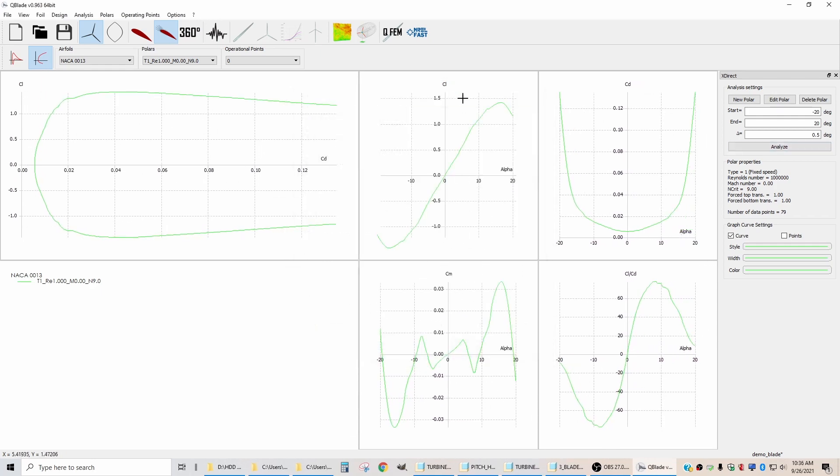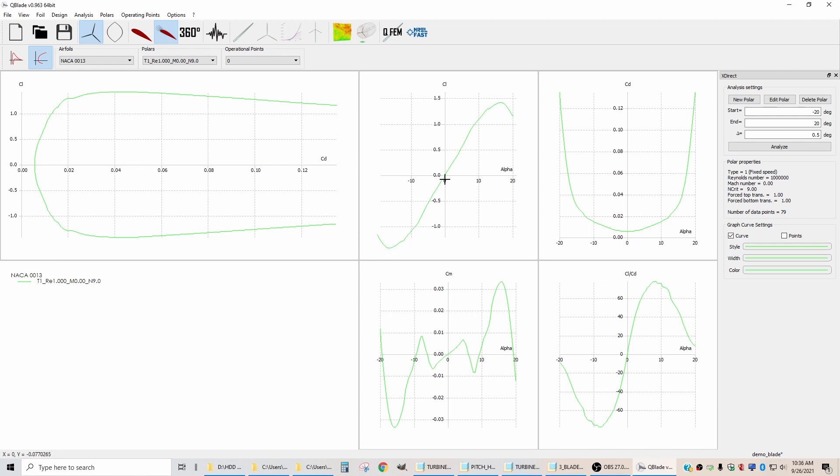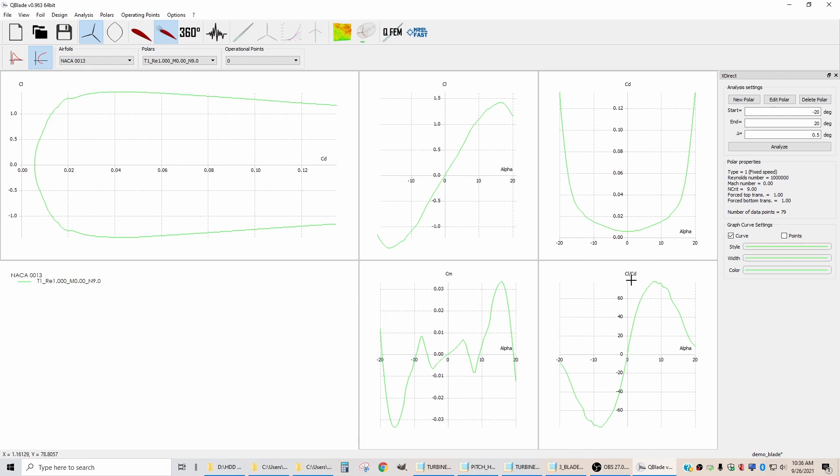What you see is that the coefficient of lift plot is symmetric whether you have a positive angle of attack or a negative angle of attack, and that will be the case for a symmetric airfoil. Same thing with the coefficient of drag. It looks the same whether the angle of attack is positive or if it's negative, and same thing for the ratio of the two, lift and drag. These things should all be symmetric.